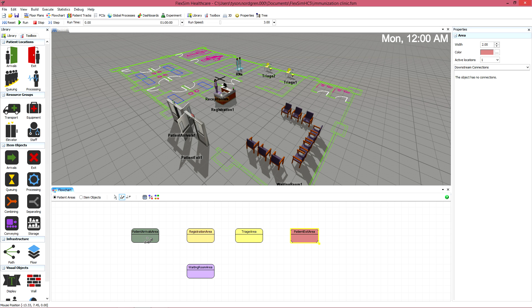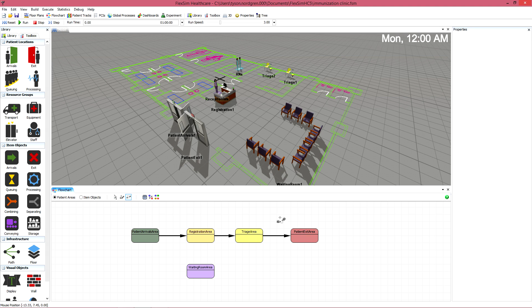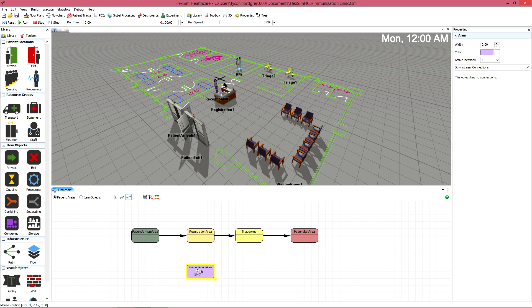When you're finished connecting, there should be a clear, unbroken flow between the patient arrival and the patient exit. Any gaps could mean patients are stuck somewhere during a simulation run.